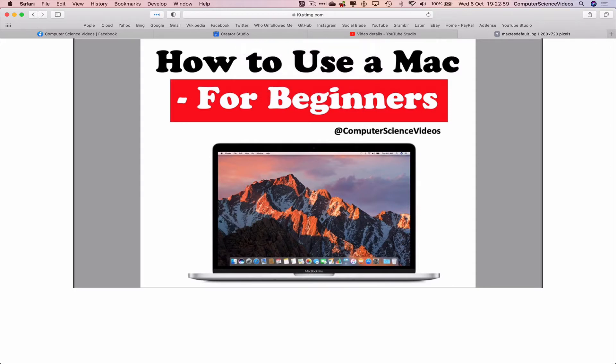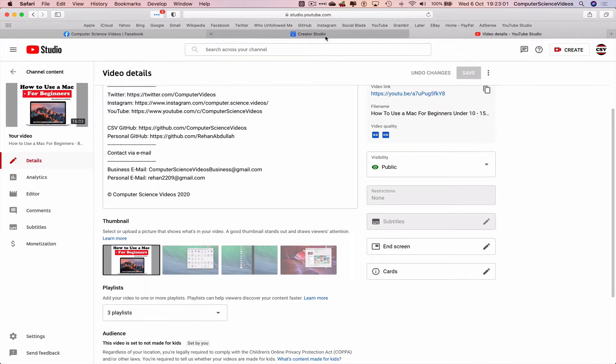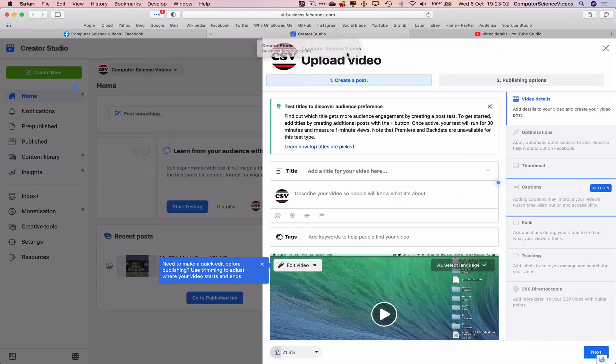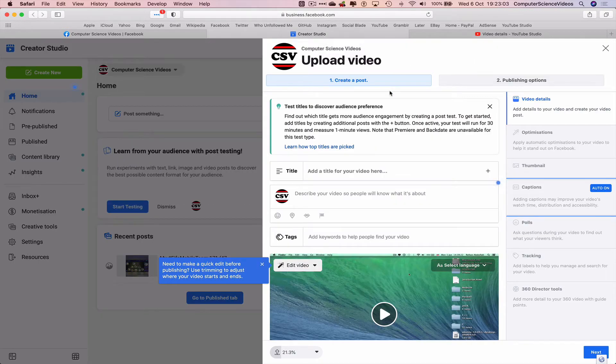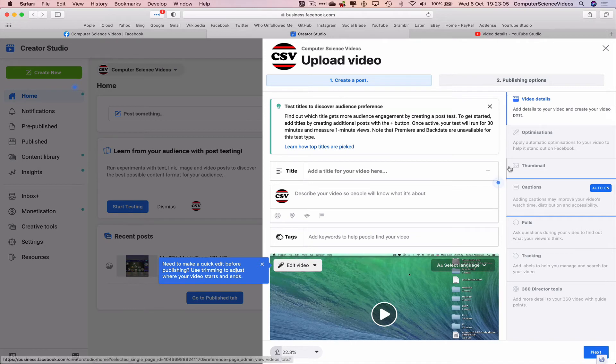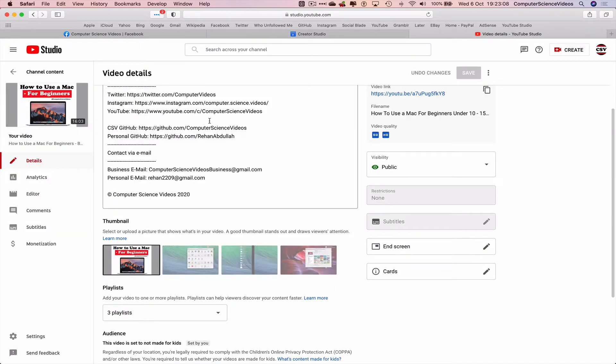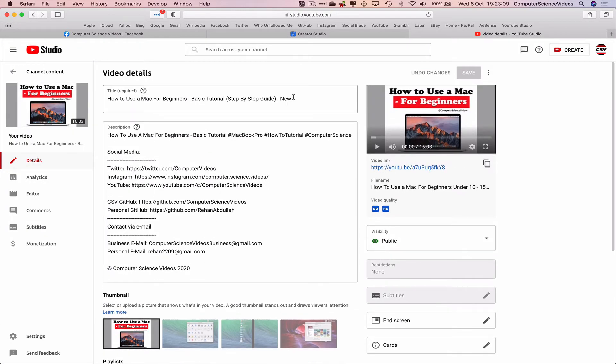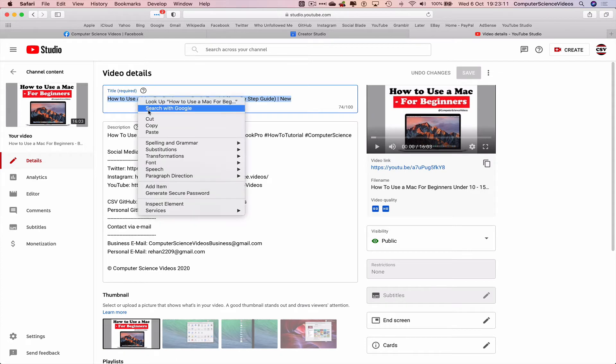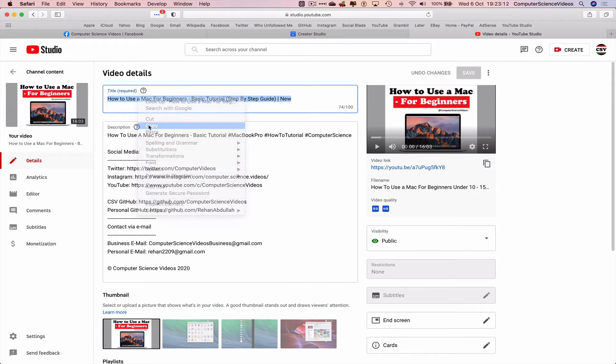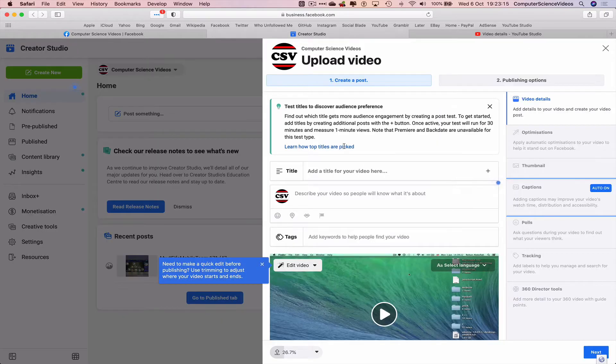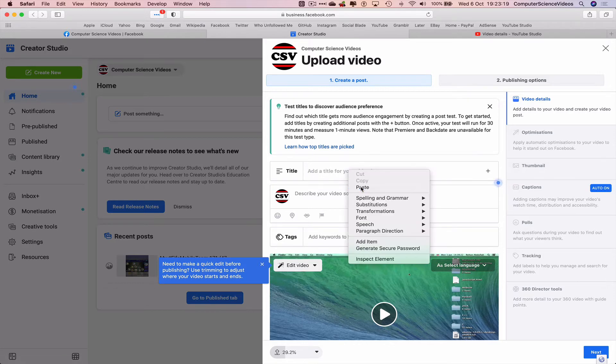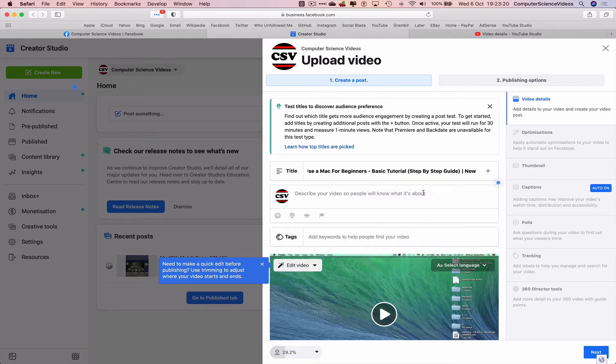Now we can go back to Creator Studio. We can upload the thumbnail later but for this part of the tutorial, let's take the video title, highlight, right click, copy. Go back to Creator Studio, go to the video title, paste, and that's the title.